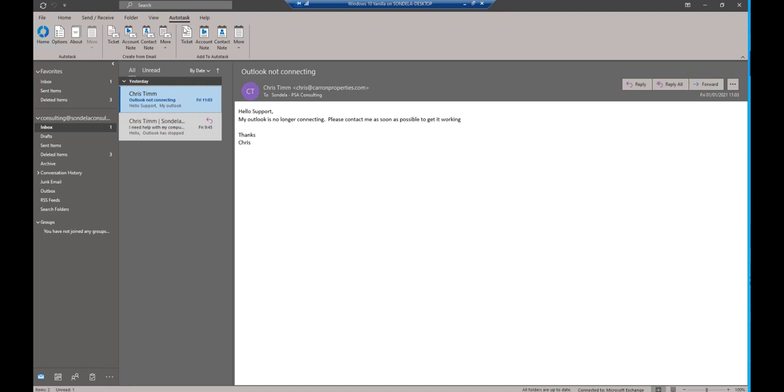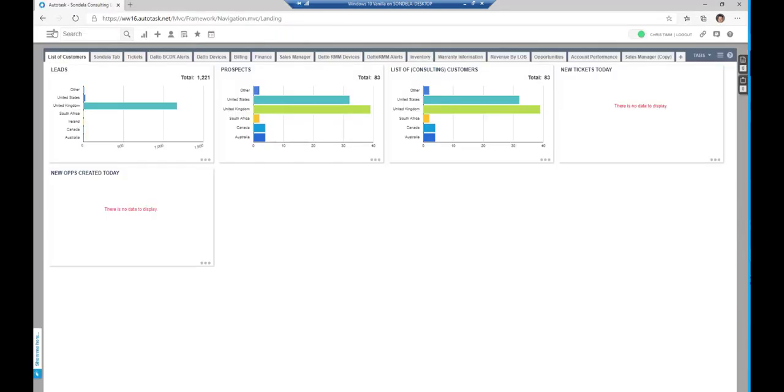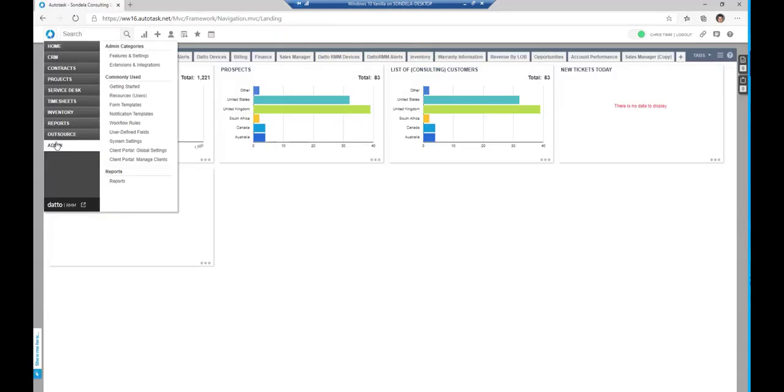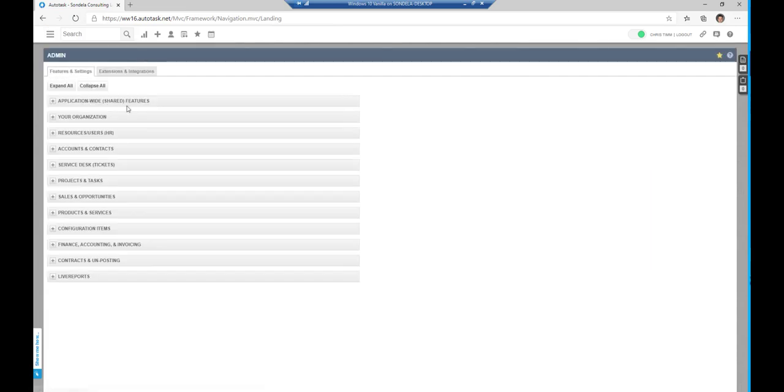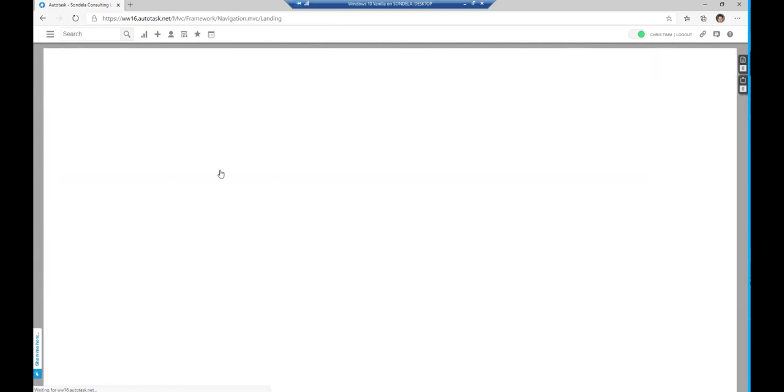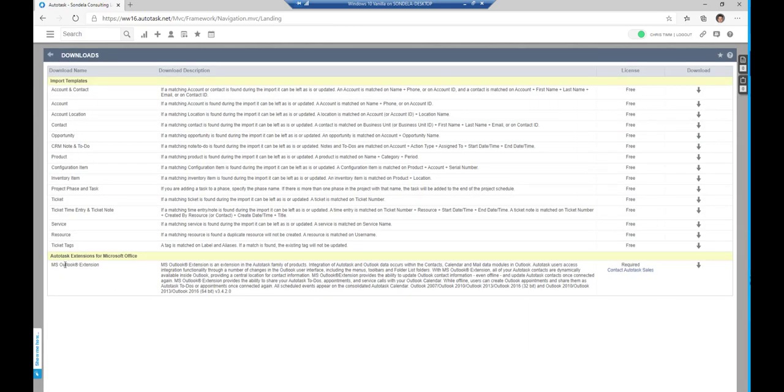So let's go ahead and have a look at how this actually works and how you would download this. To start, directly from inside Autotask, click on the admin module, then click features and settings, application wide settings, and go to downloads. You will see here the Outlook extension.